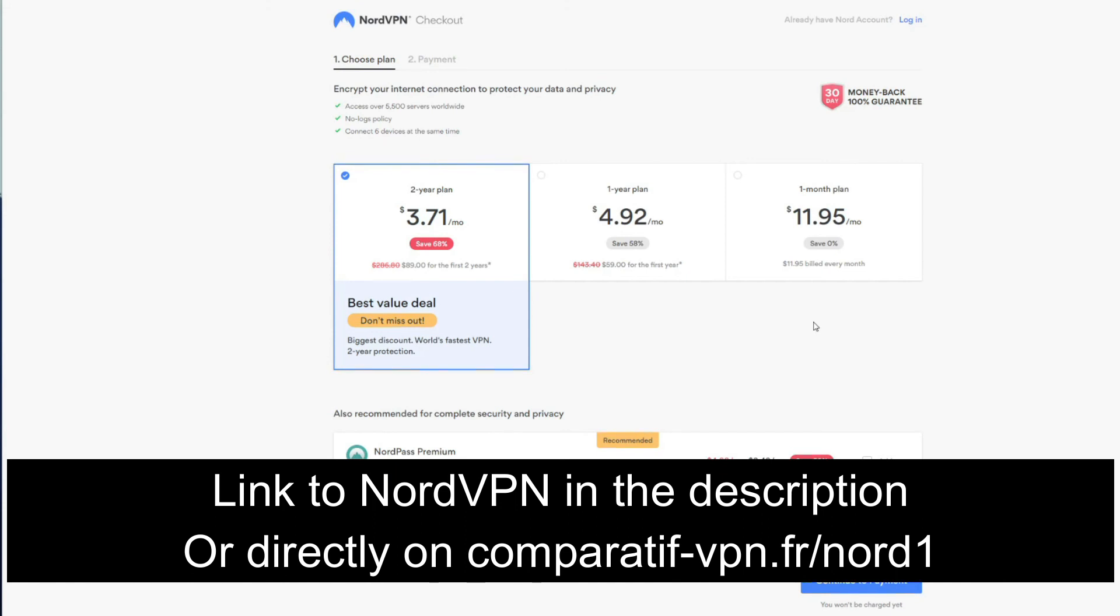Comparative-VPN.fr/nord1 or just click on the link in description below to save money on a long-term NordVPN plan.